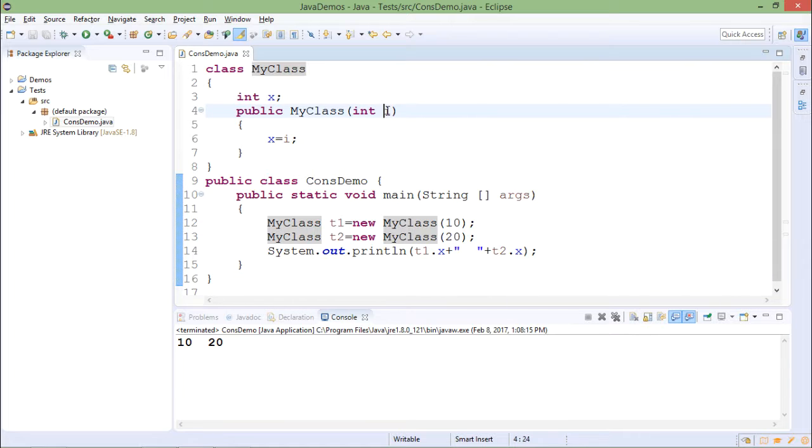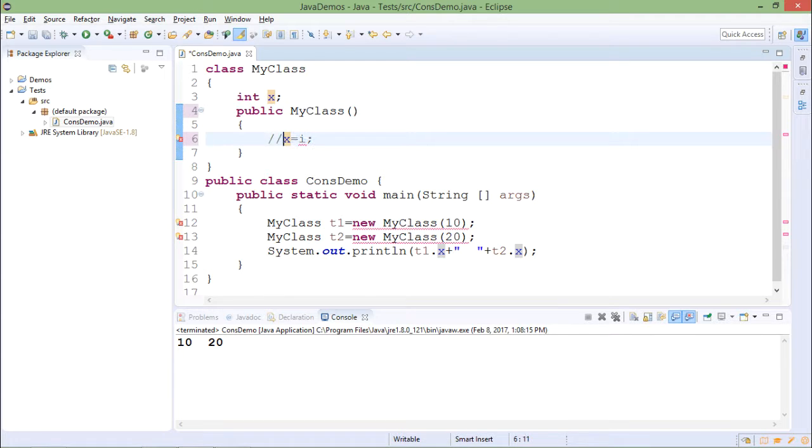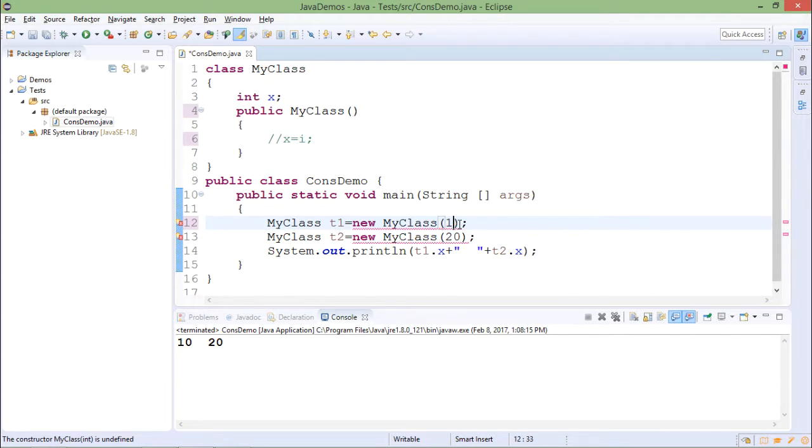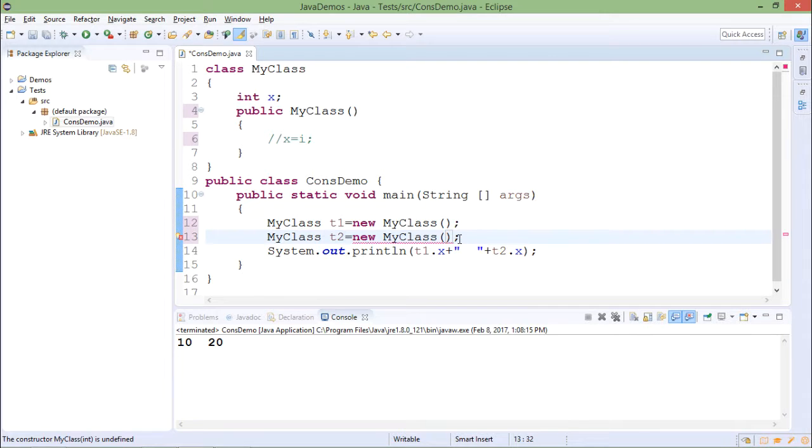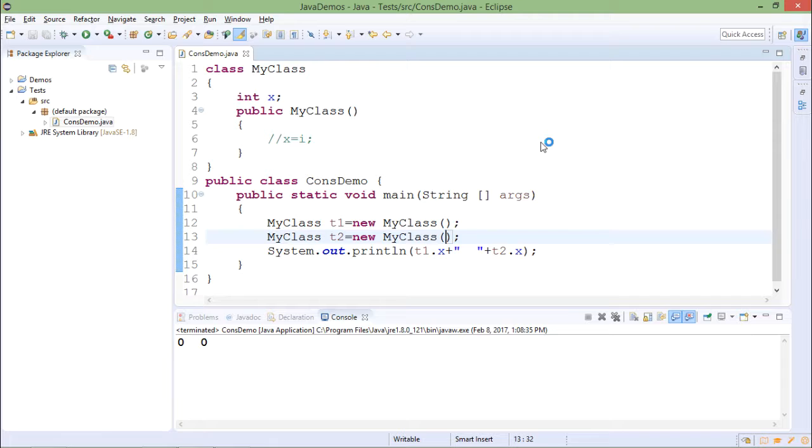If I do not give this argument then I need not to pass anything from here. And now this will become default constructor. The output is 0 0 in this case because instance variable x is integer and default value for integer is 0.